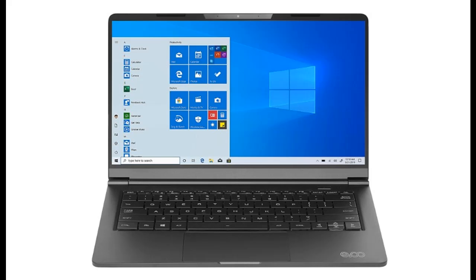Introducing the highlight features and overview summary of the EVOO 14.1-Inch Ultra Slim Notebook Elite Series.